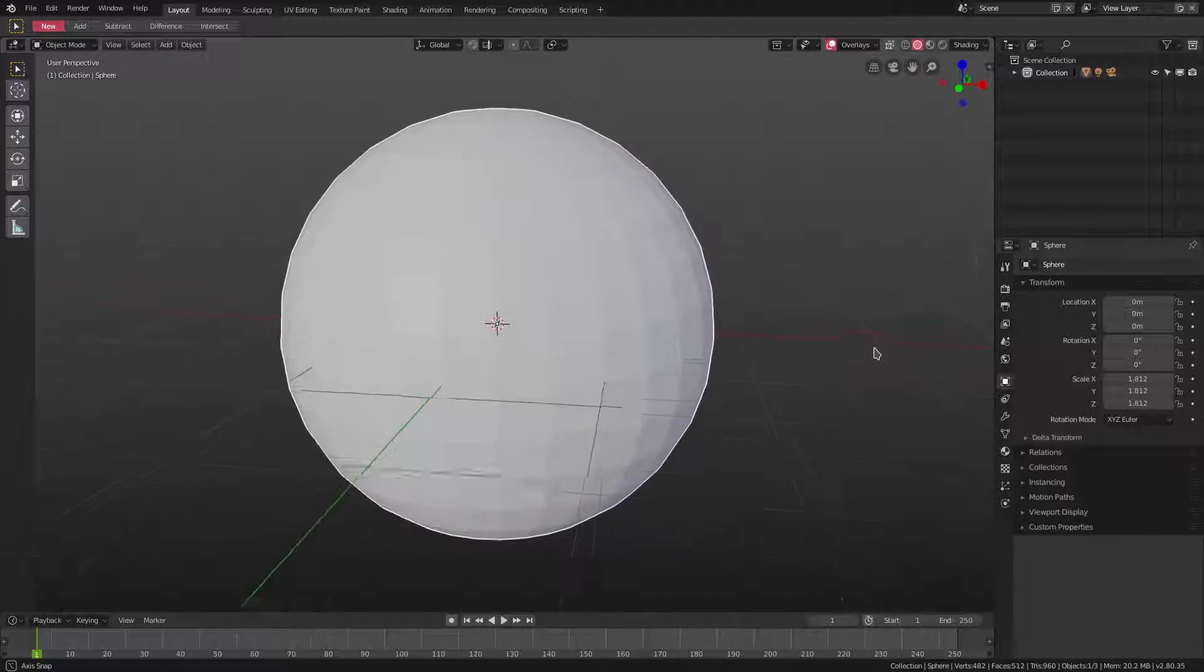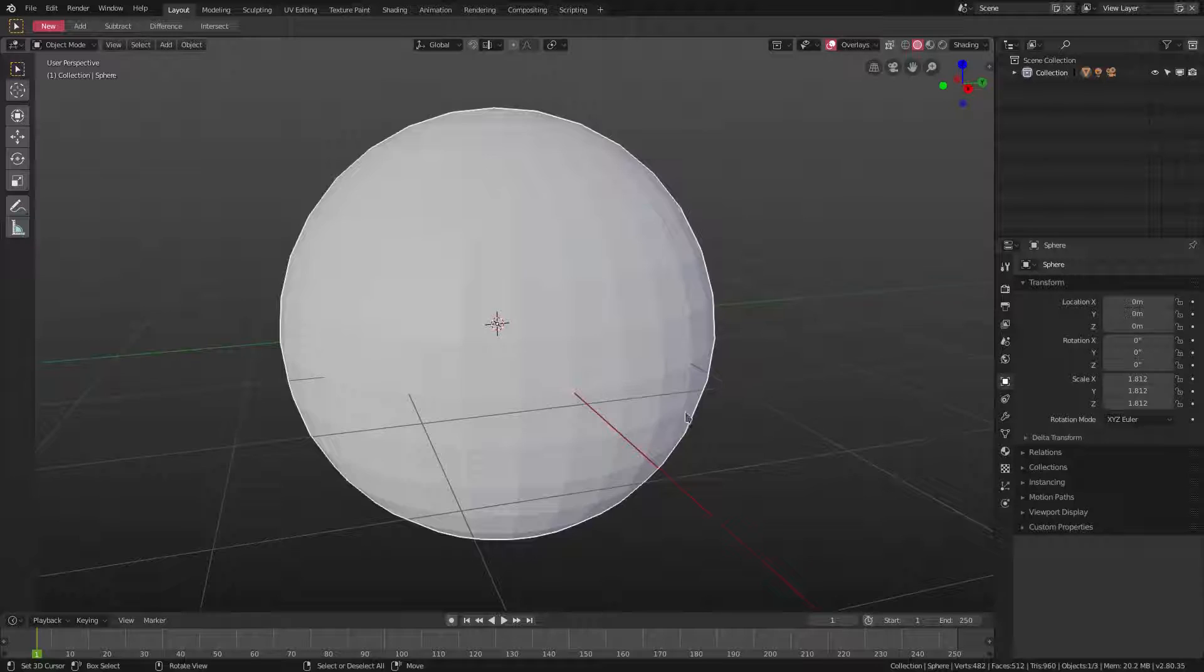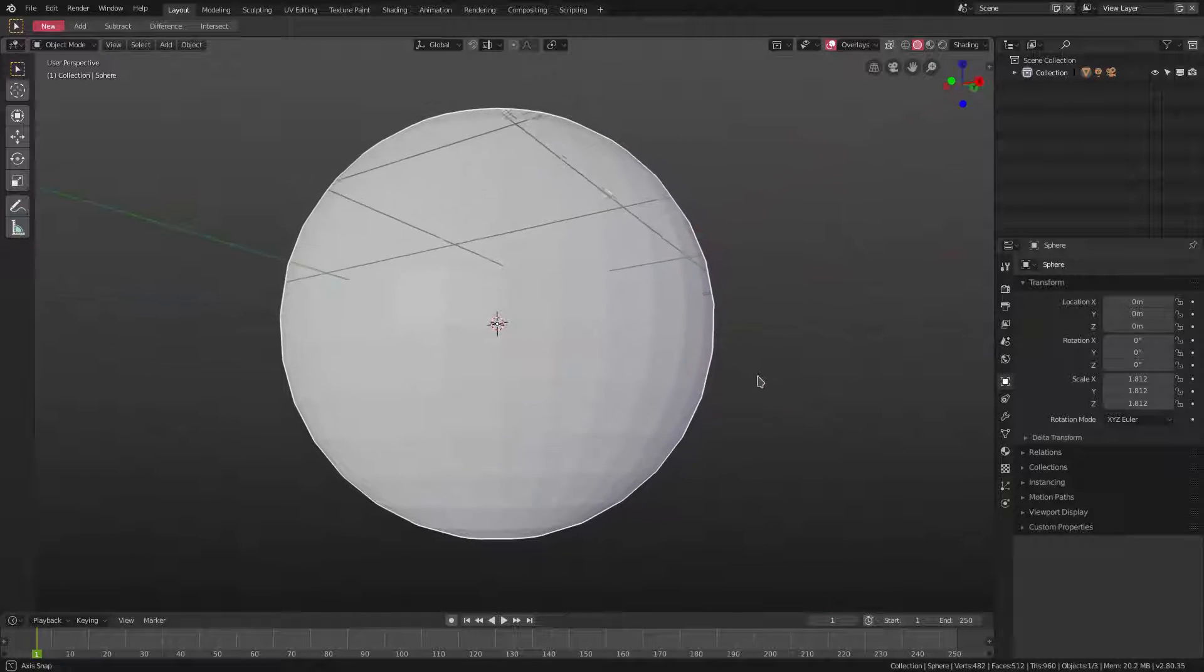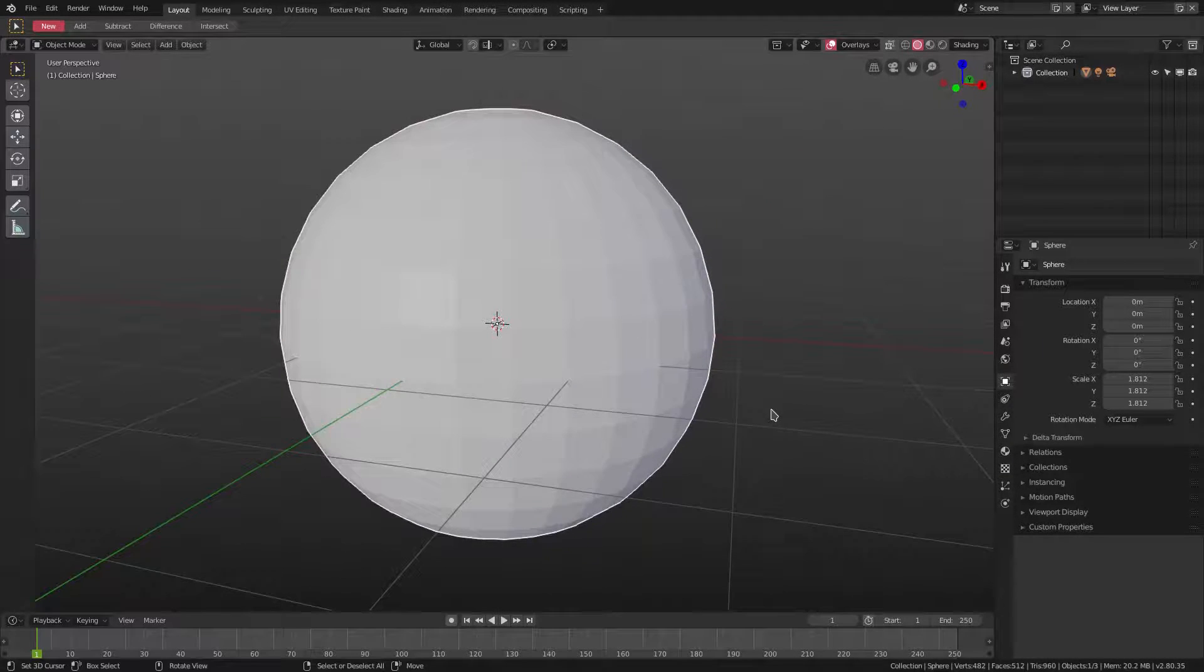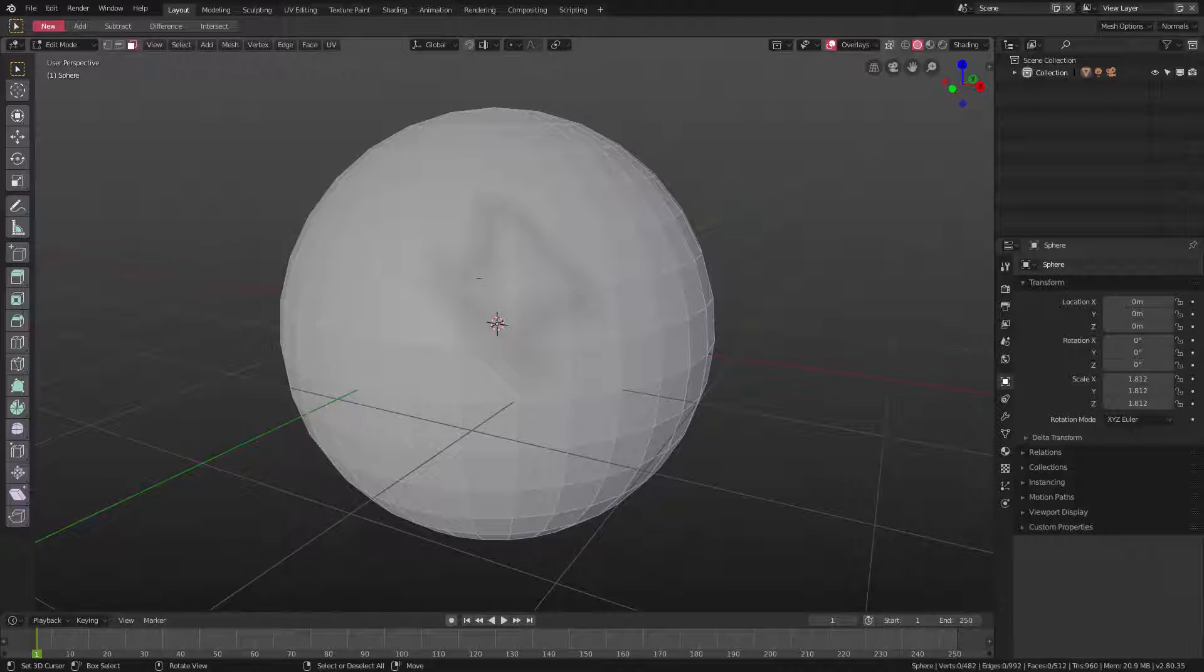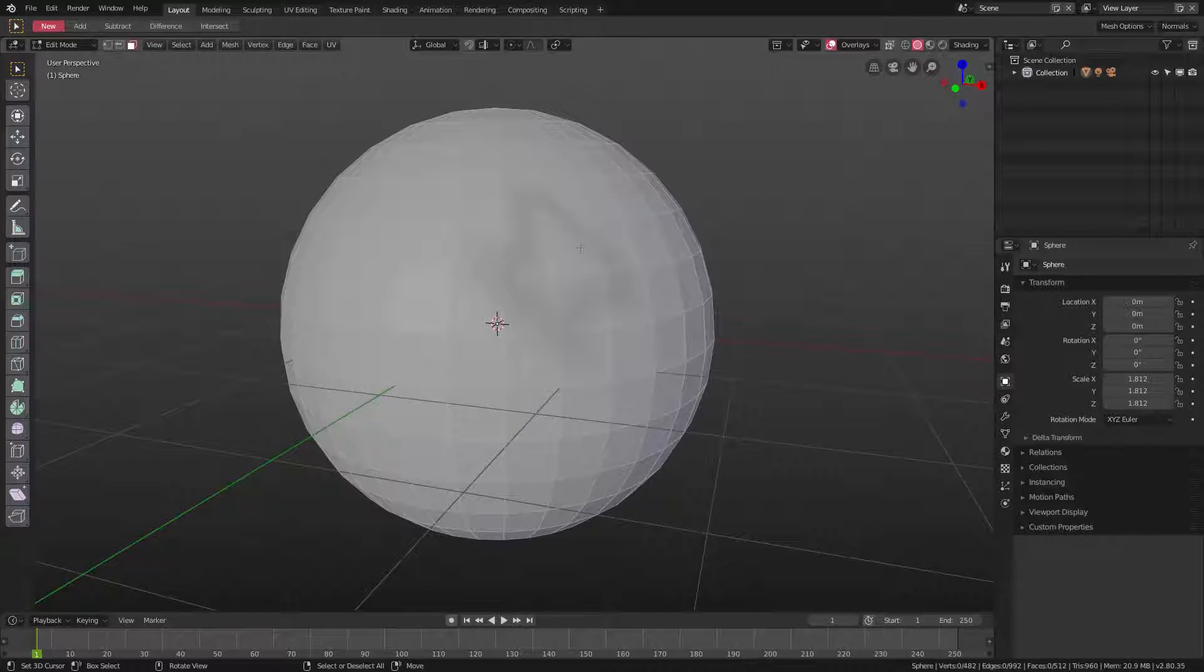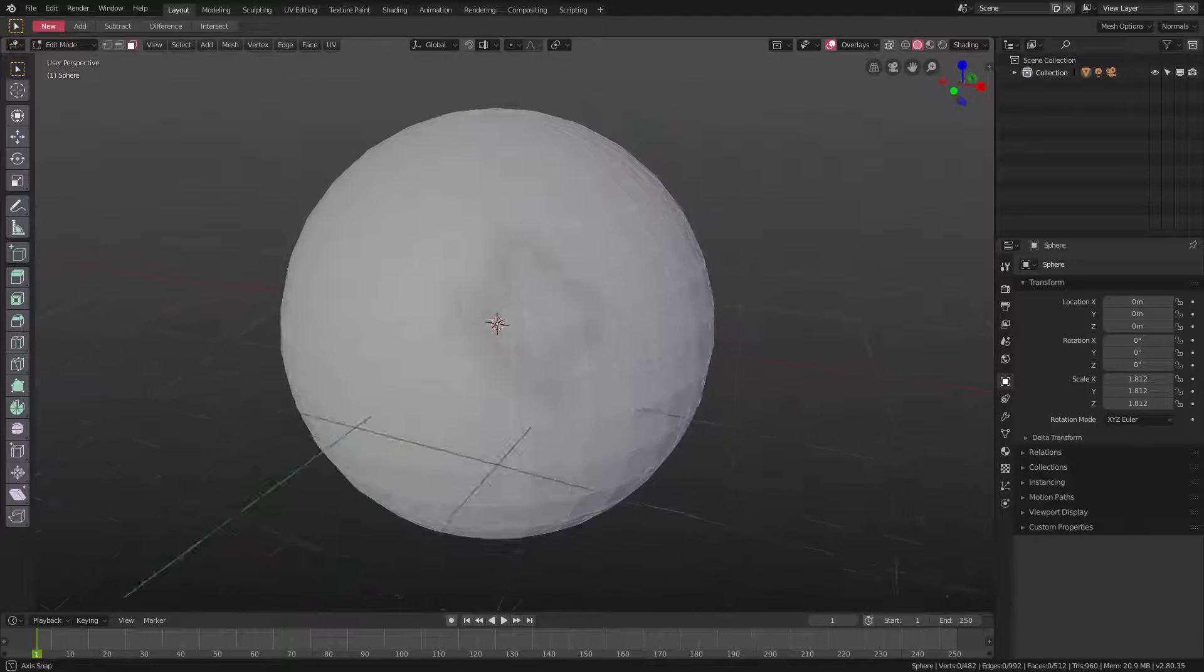But if we go into edit mode, you can see something looks kind of weird right here. You see there's like a little weird splotchy shape there.